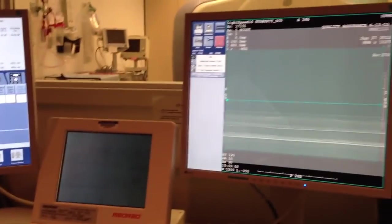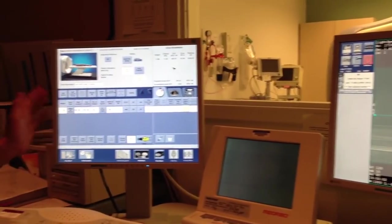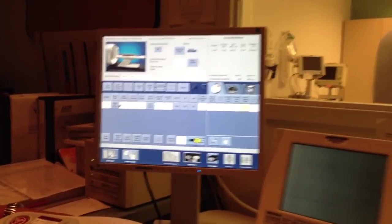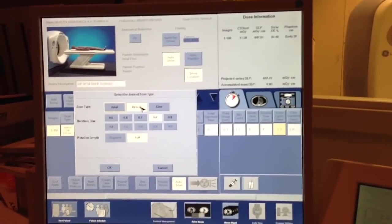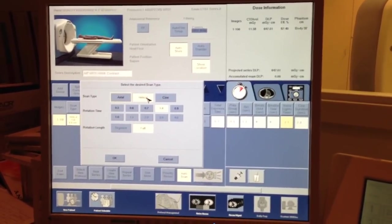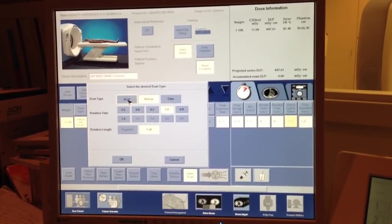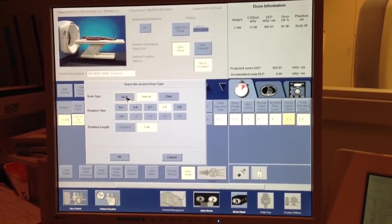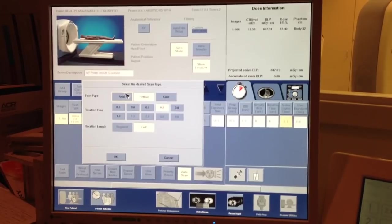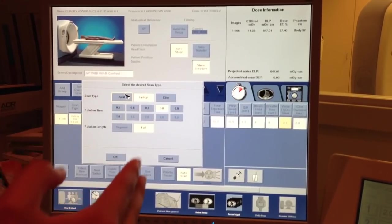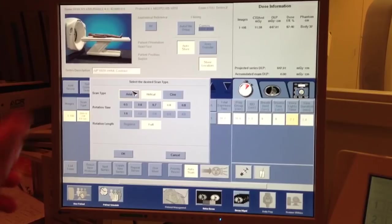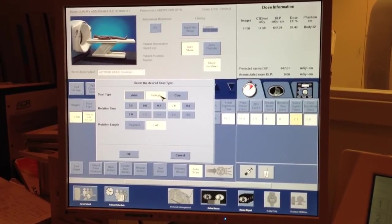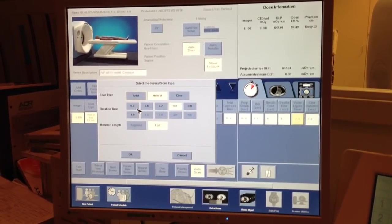Once you've determined where you want to scan, you can look at these other parameters here. Scan type. We are doing a helical scan. Which is continuous scanning. Axial is step and shoot. Basically, take a picture. Make one slice. Move the table. Take another slice. Move the table. And so on. We're going to be doing helical.